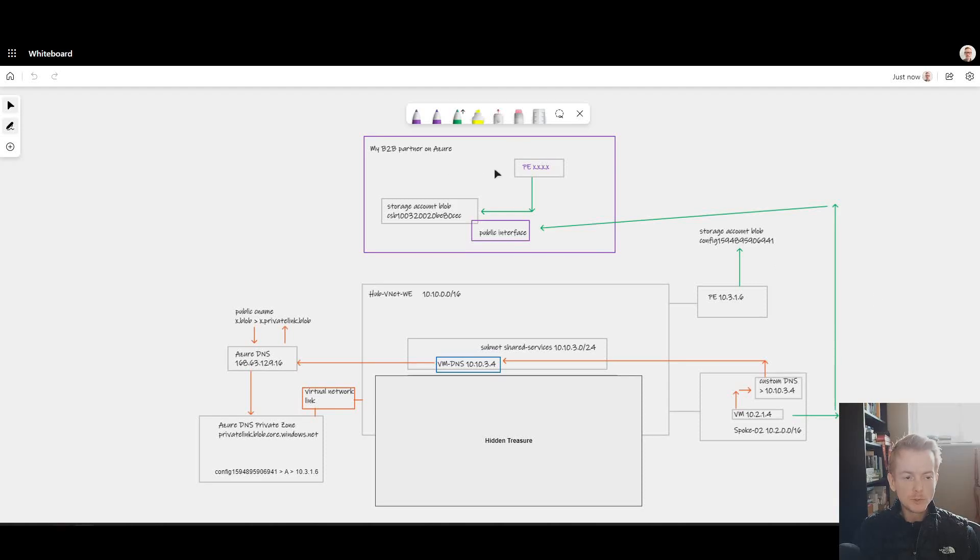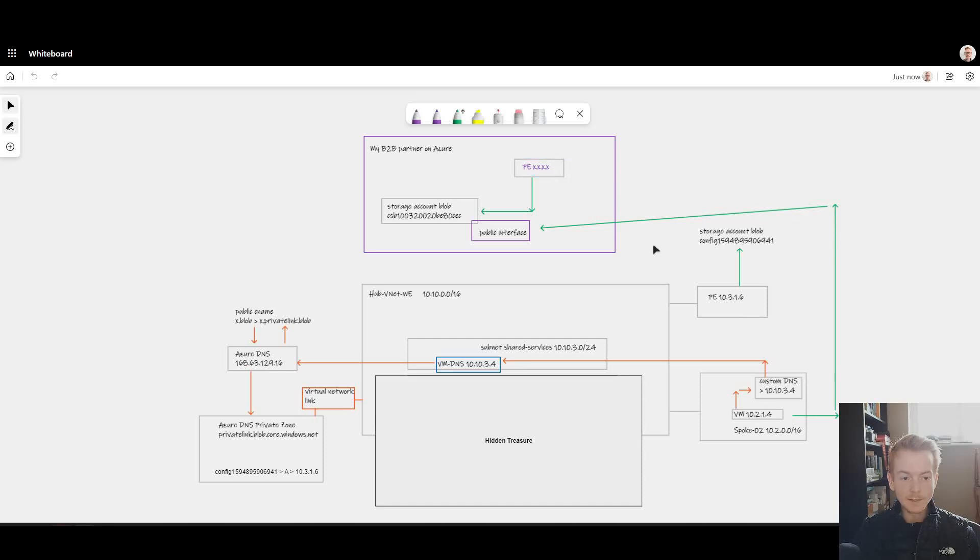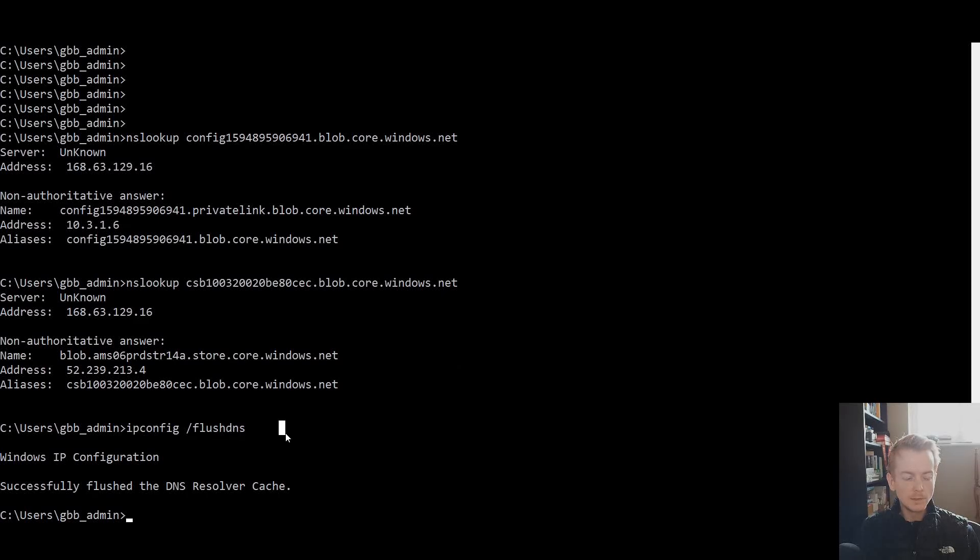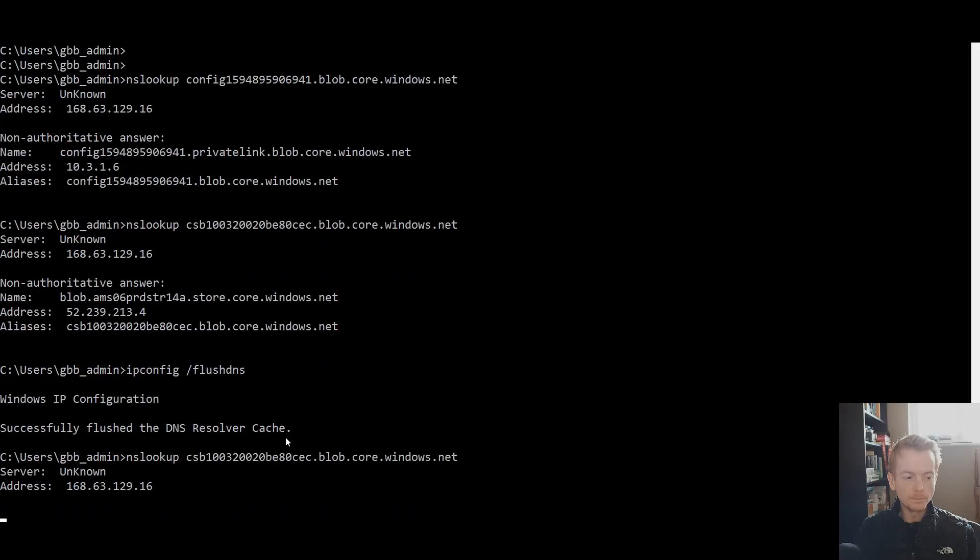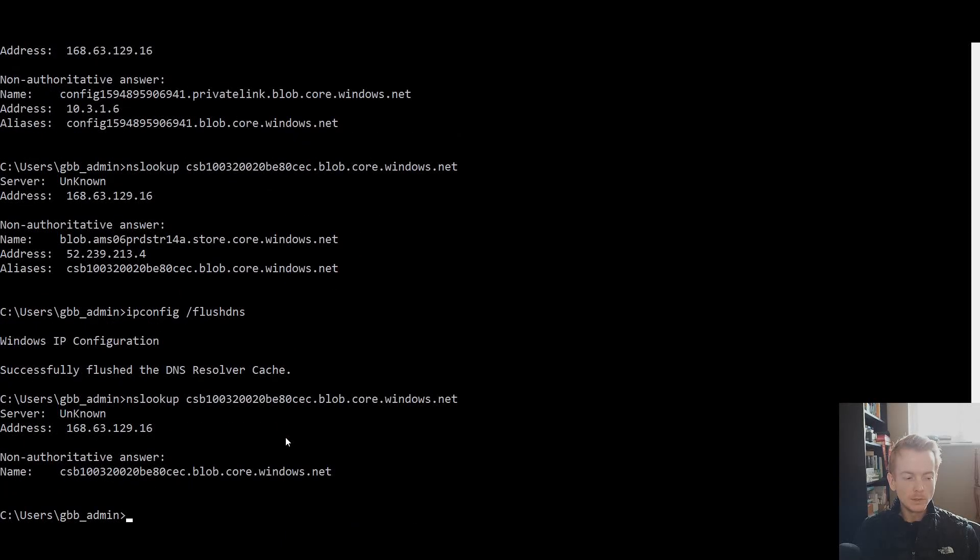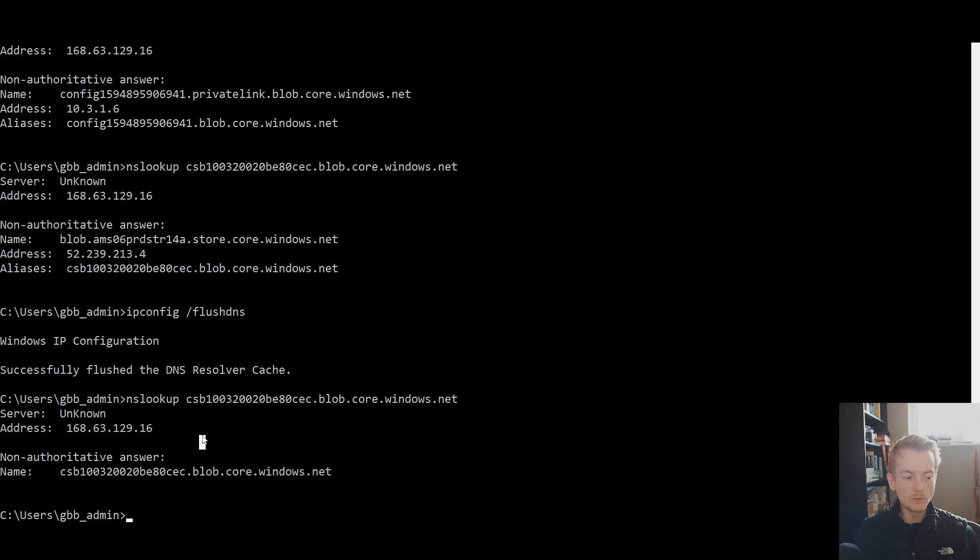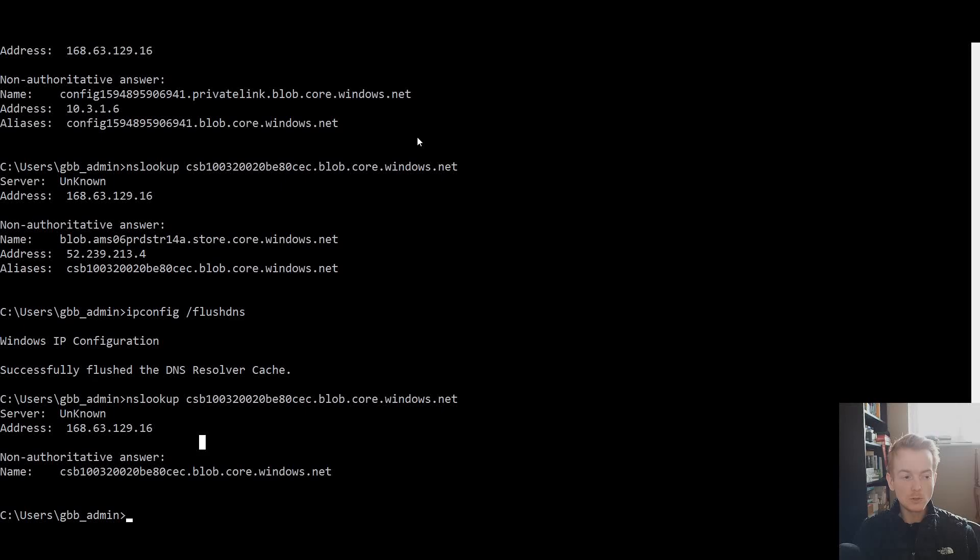However, the gotcha I want to highlight is the purple team—even though they've carried out a piece of work inside their own organization to meet their own security requirements—they have inadvertently broken my access to their storage account. If I go back to my client VM and do a flush DNS and do an nslookup for my partner's storage account FQDN, we have a problem. Whereas before I was getting back the public IP address and being able to successfully connect, now we are effectively getting an NX domain response. I cannot access my partner's storage account. By them making a change which had nothing to do with my access, they've broken my access.